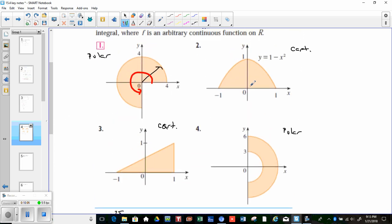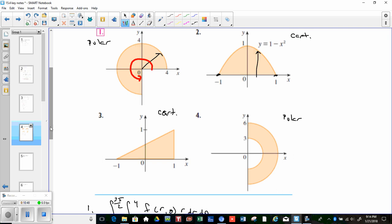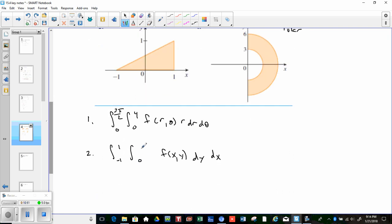Region #2 is parabolic, so it will be done in Cartesian coordinates. x varies from −1 to 1, and y goes from 0 up to 1−x². So the integral is written as ∫₋₁^1 ∫₀^{1−x²} f(x,y) dy dx. That's a Type 1 region.